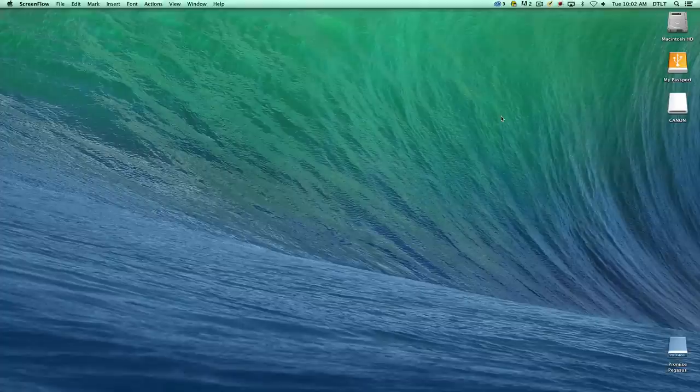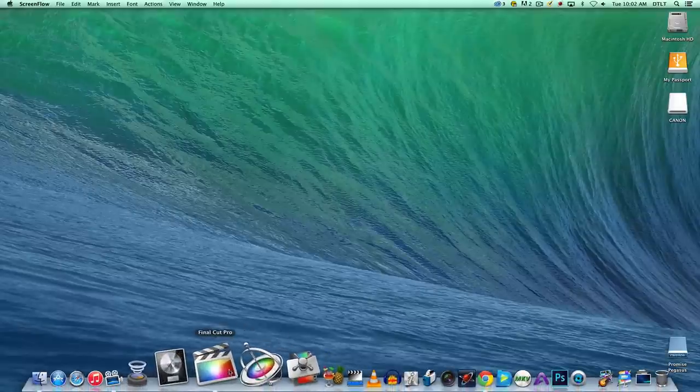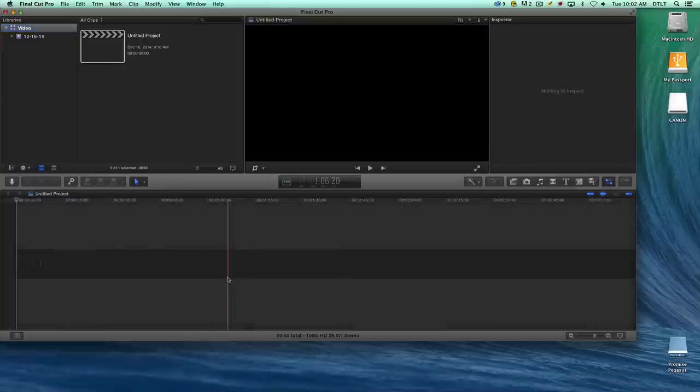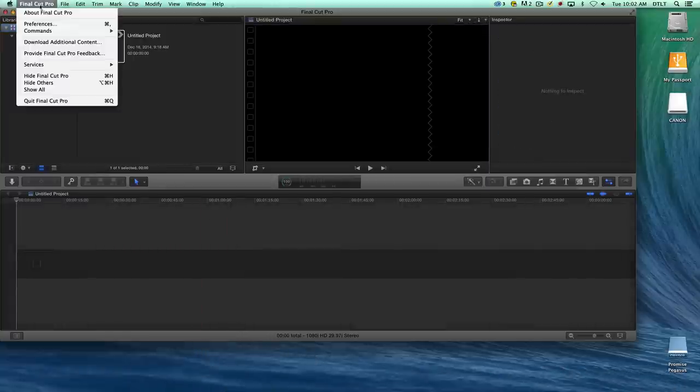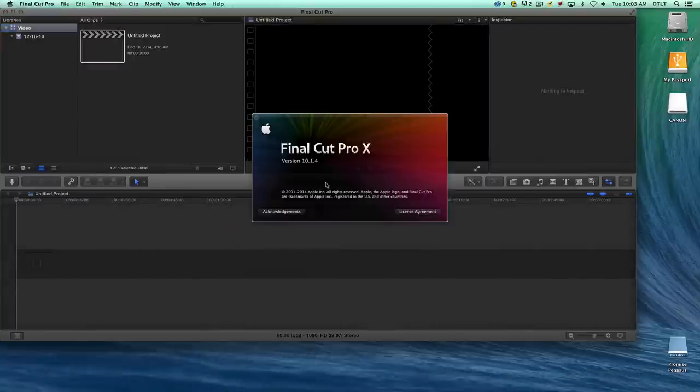In this video, I'm going to show you how to use an external hard drive with Final Cut Pro 10. I'm opening Final Cut Pro now, and the first thing I'll show you is the version we're using, which is version 10.1.4.